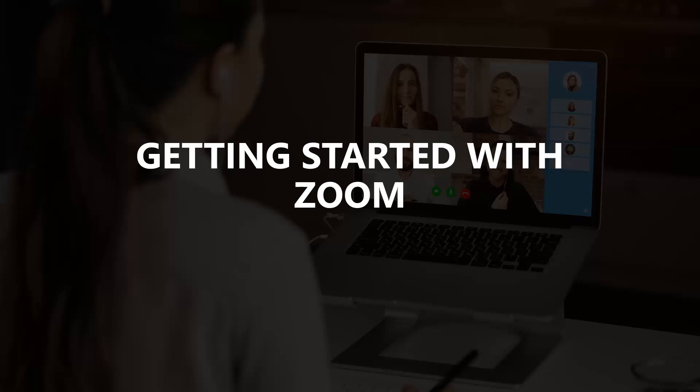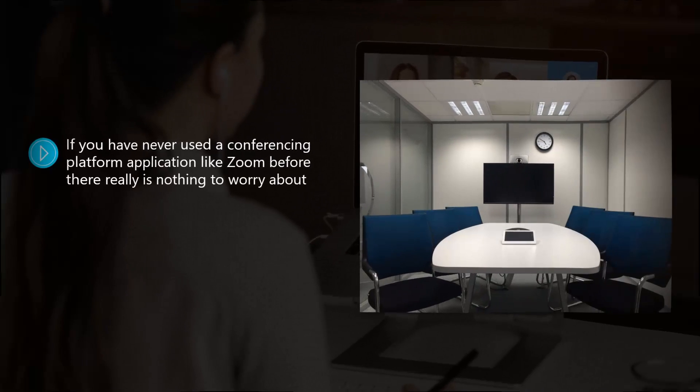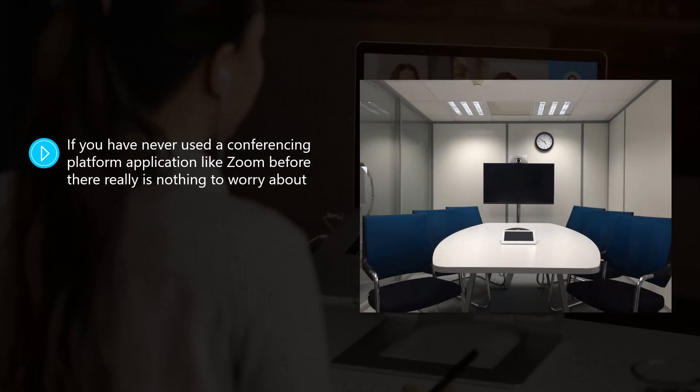Getting started with Zoom. If you've never used a conferencing platform application like Zoom before, there really is nothing to worry about. In this video, we'll show you how to set up your Zoom account and get started in the best way.